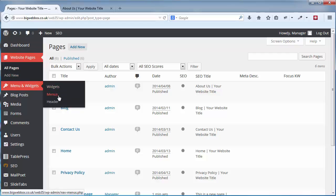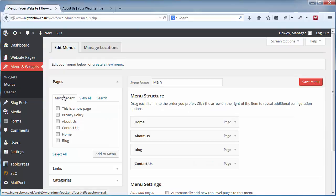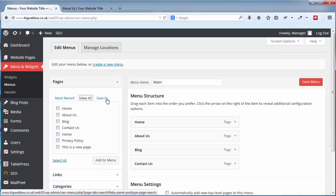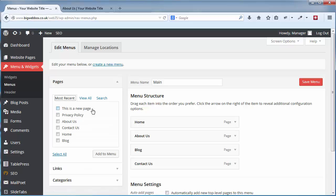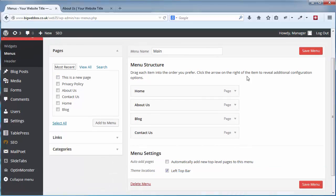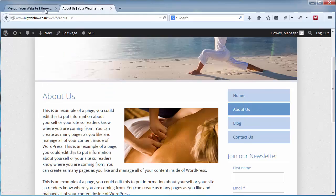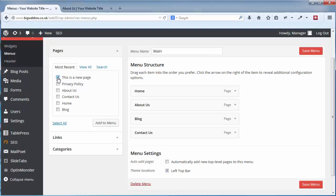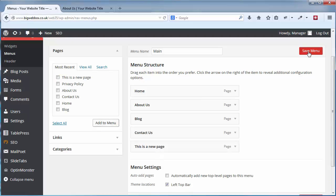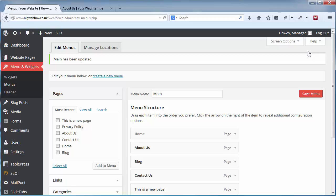If I want that page to appear to the public via the menu, I need to go in my admin area to Menu and Widgets, and then over to Menus. On the left hand side you'll see all of your pages. On the right hand side is your menu structure — you can see Home, About Us, Blog, Contact. To add the new page, just put a tick in it and click Add to Menu.